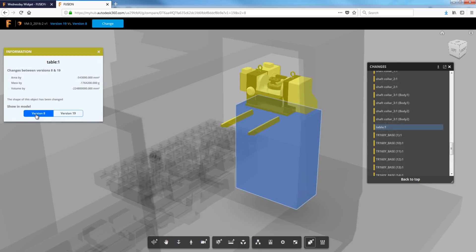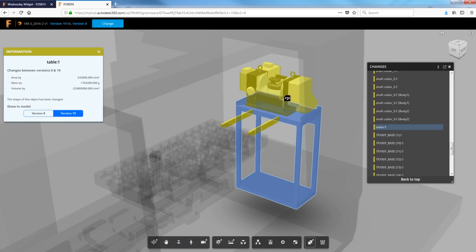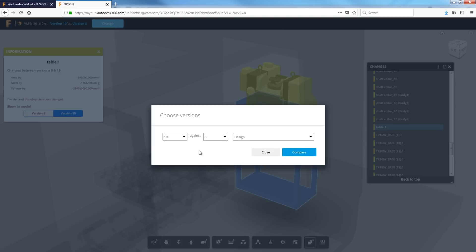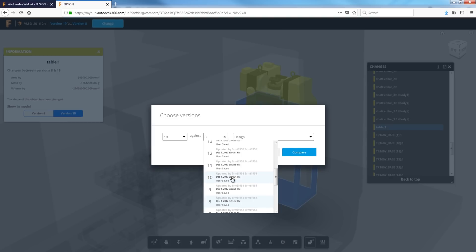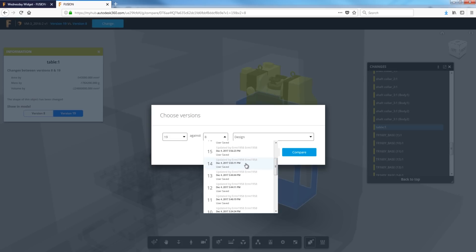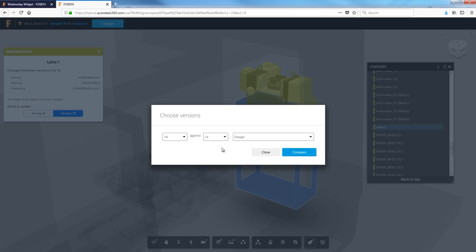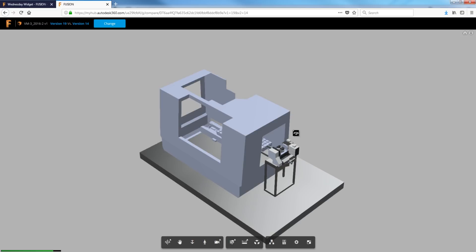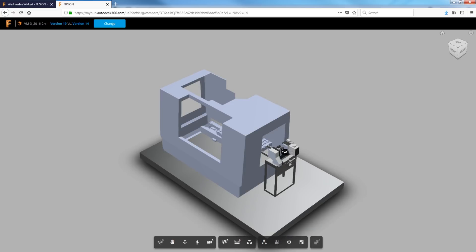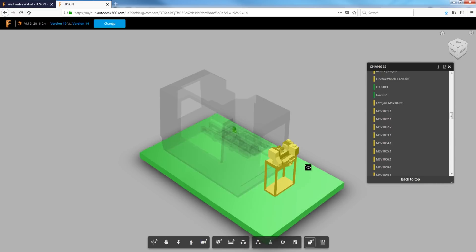It looks like between eight and 19, there was a pretty big change. So let's change the versions we're comparing and see if we can find something more specific, say between 14 and 19. And none of this is destructive. We're just viewing the file here, which is nice because it's a safe way.